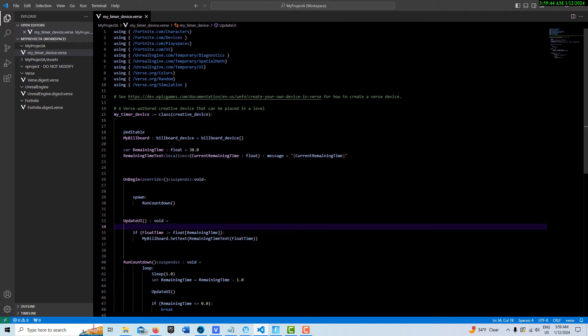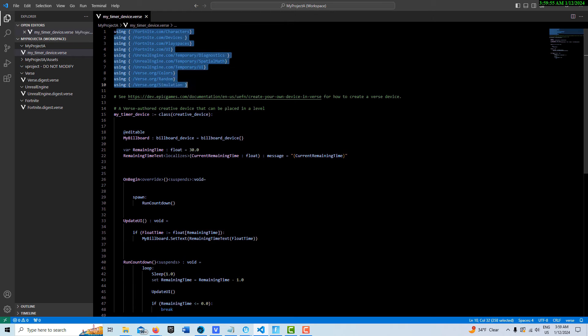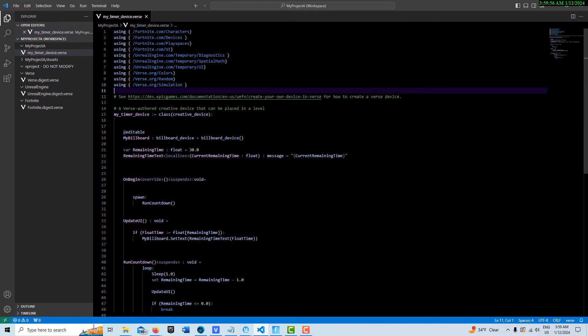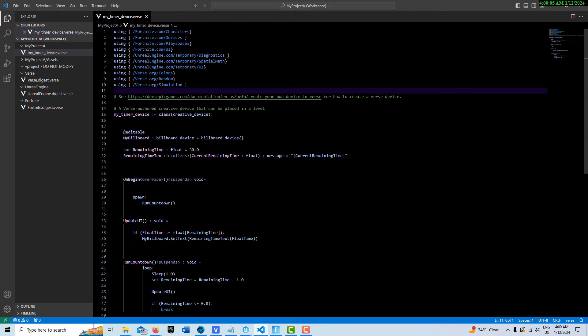Up here we have our modules that I brought in. Here we create my timer device as a creative device. Here we make a reference to that billboard device and call it my billboard.